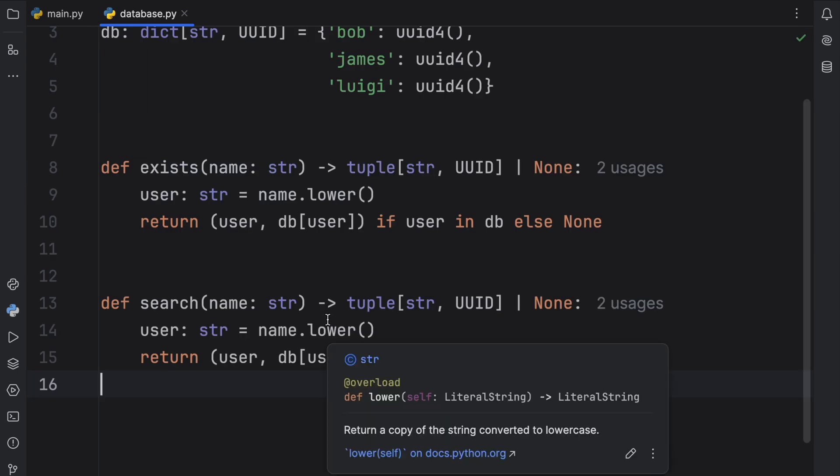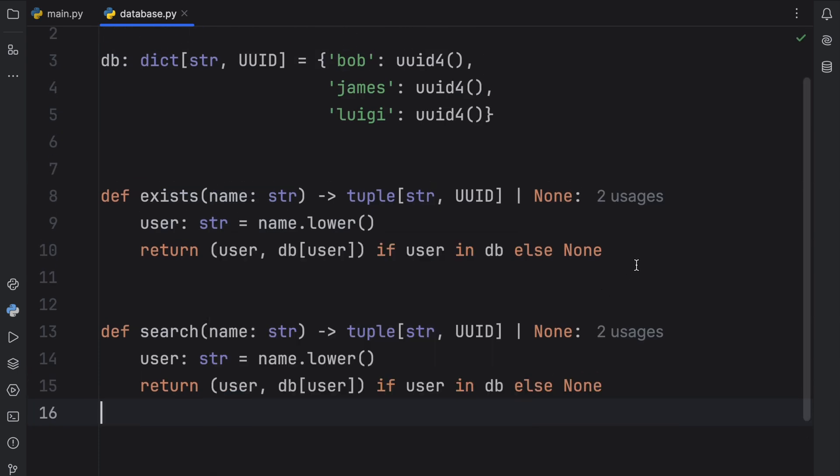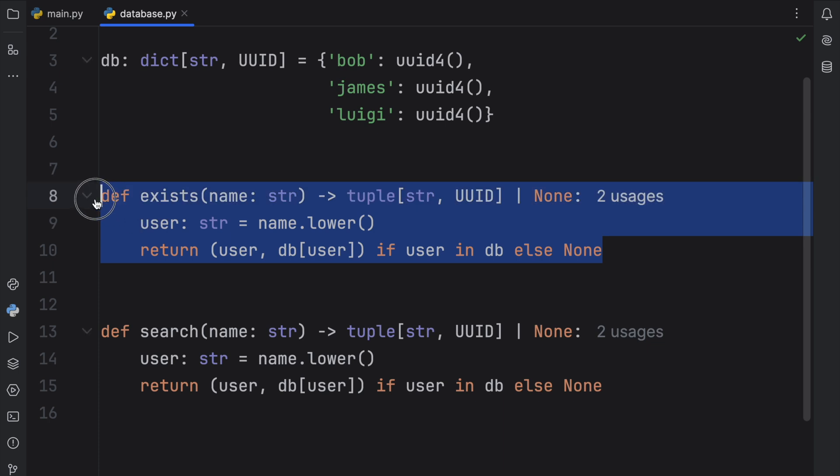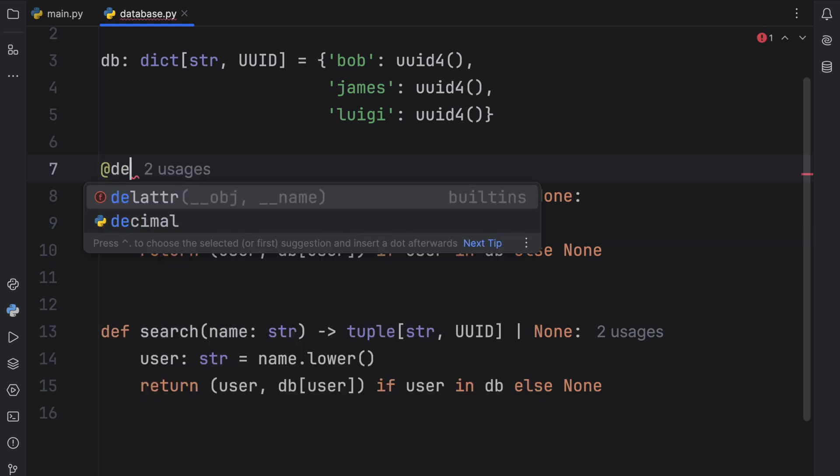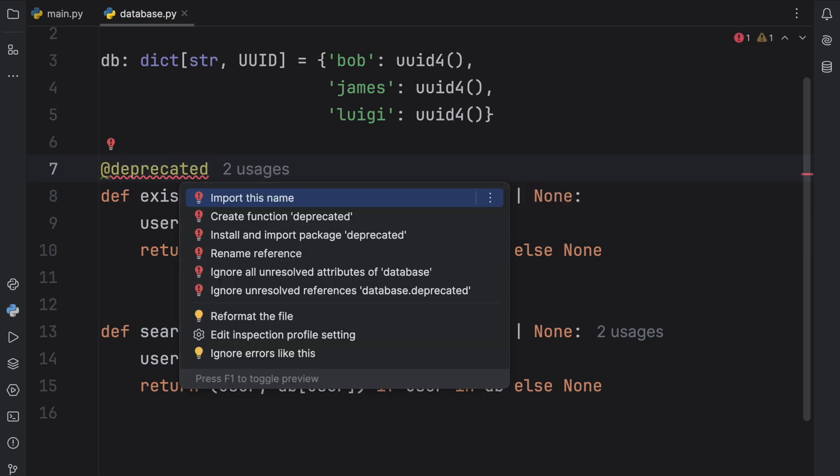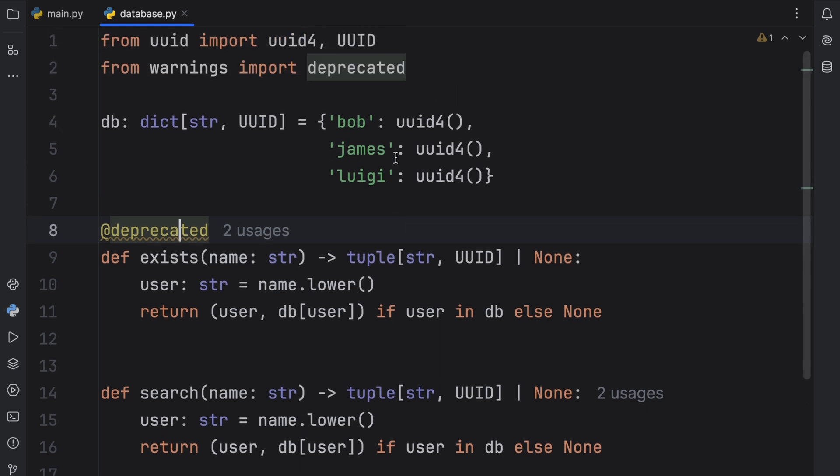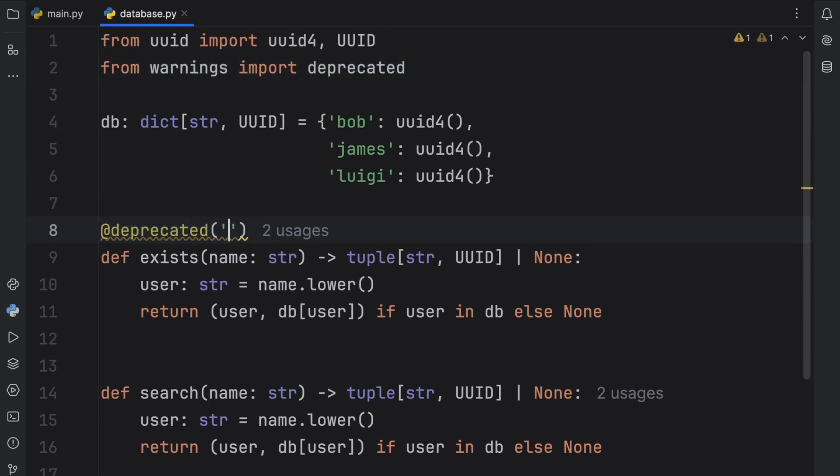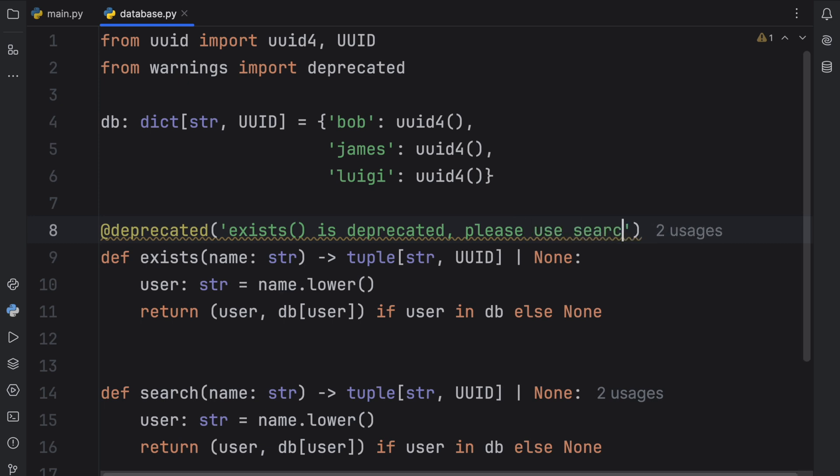And that's where the @deprecated decorator comes in. Because we want to tell people that they should not be using this and that soon it's going to be removed from our database module, which many people might be relying on. So what we're going to do here is type in @deprecated. And this is actually something we need to import from warnings. So from warnings import deprecated. And then we can add a deprecation message that exists is deprecated, please use search instead.